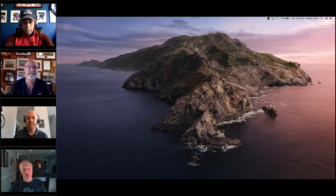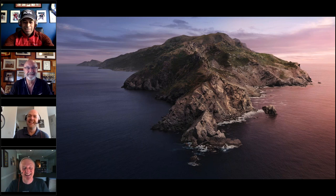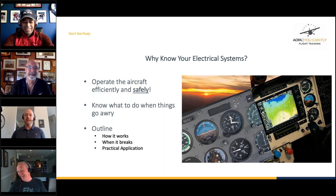We're going to roll our first poll. The question is: how confident are you in your electrical systems knowledge? We've got options like 'can you wire it yourself blindfolded,' 'I just know what switches to click,' or 'I dumped all of that after my checkride.' I'll be curious to see what everybody says on this one.